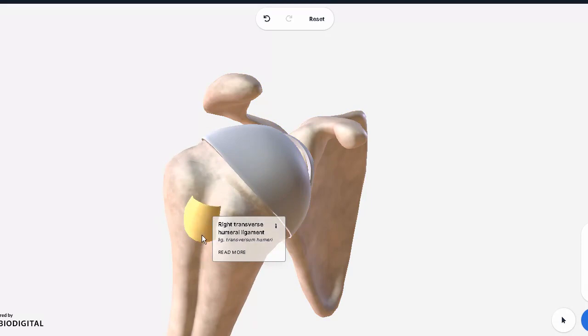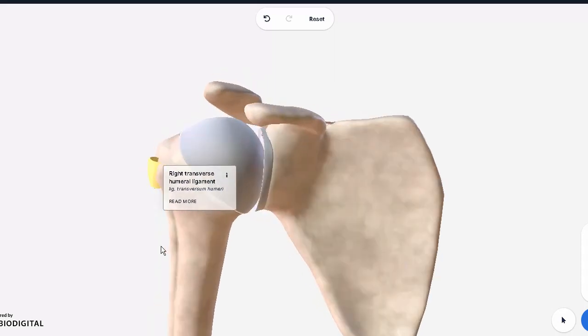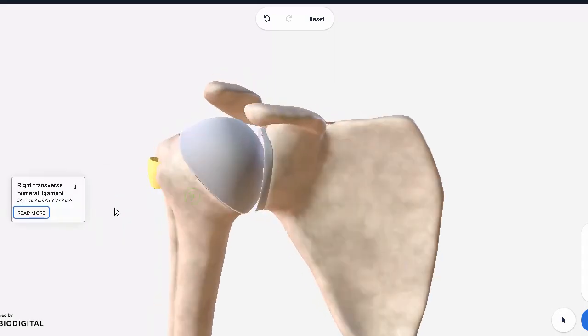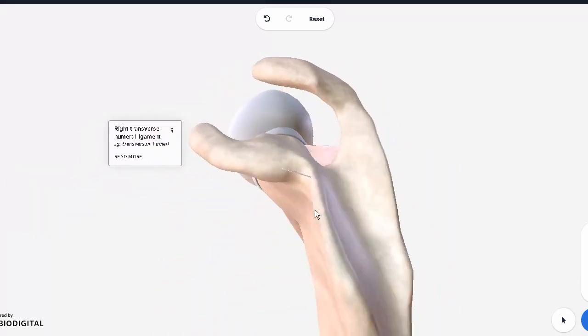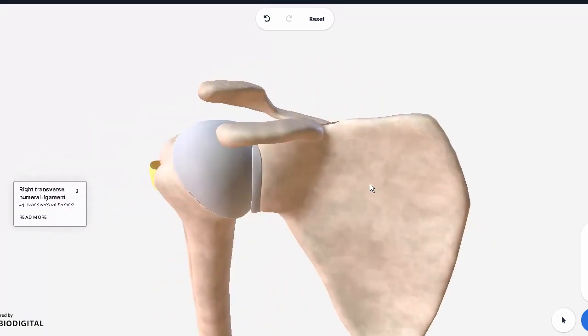We'll look at the clinical implications as well as some other procedures related with the shoulder joint in the next video, inshallah.